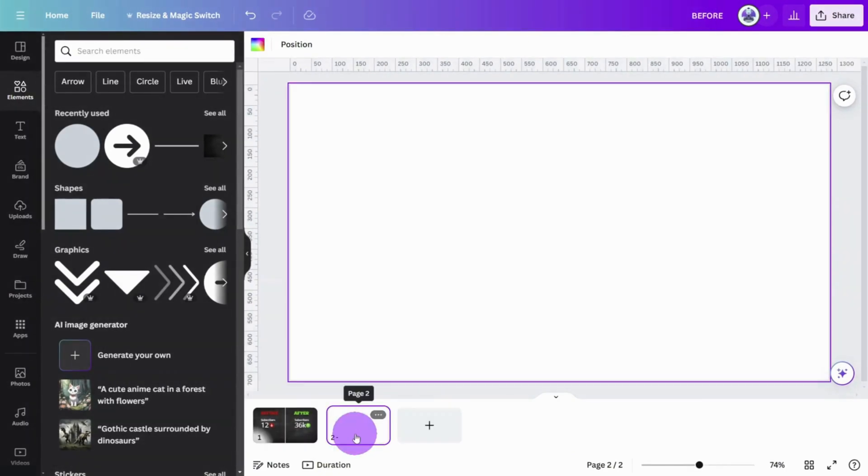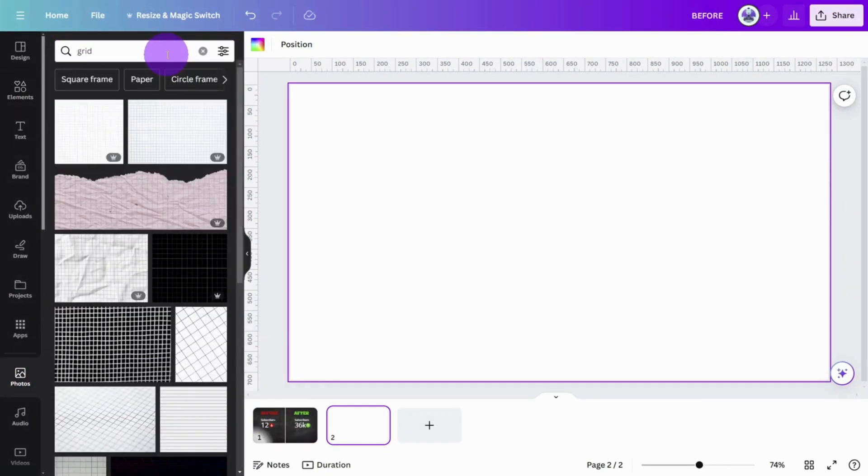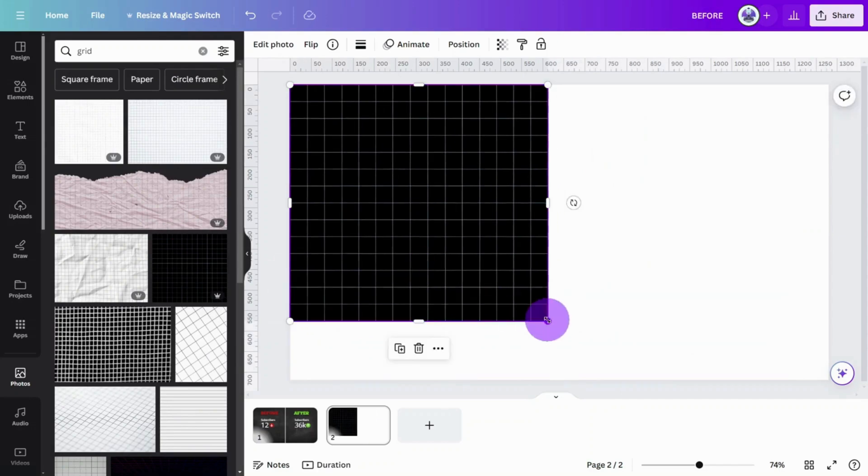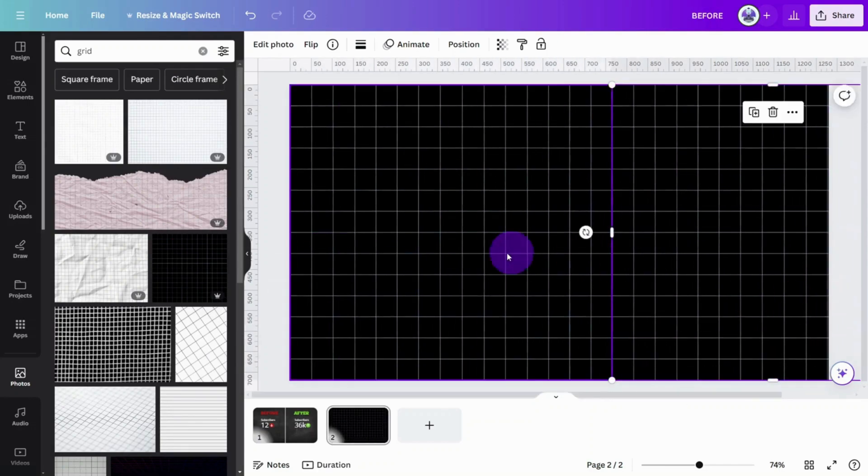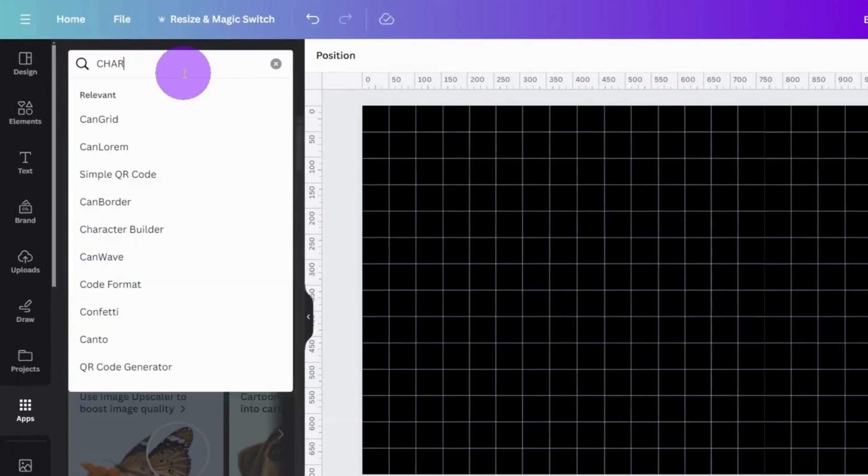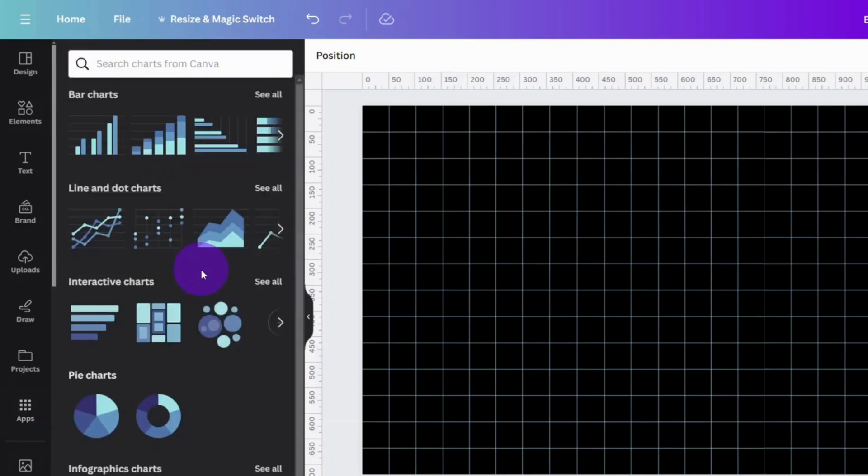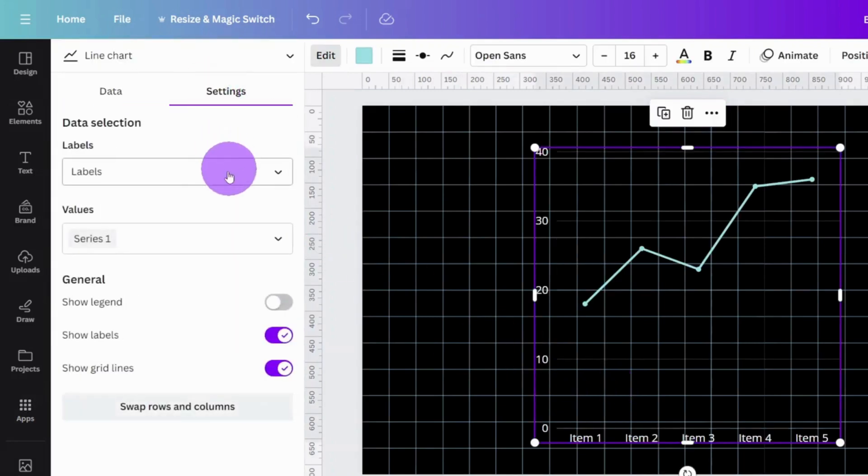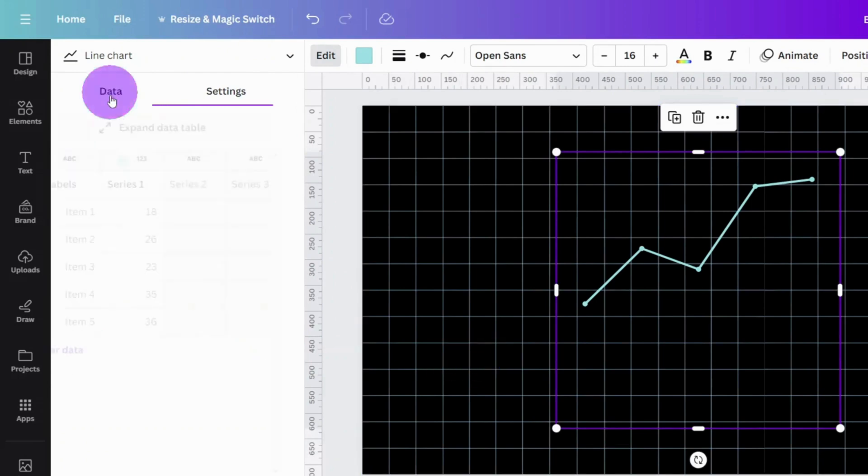Let's add the Viral Graph. Add a new page, then open the Photos section and search for Grid. Add this one, then duplicate it so it covers the whole canvas. Now open the Apps section and search for Charts. Select a Line Chart, then open the Settings panel and turn off Labels and Grid Lines.